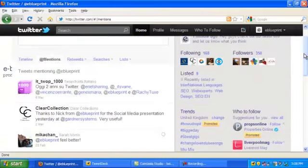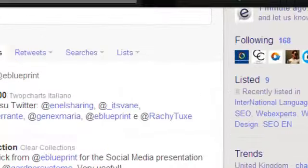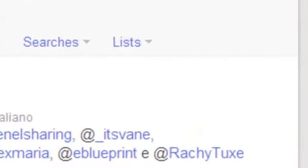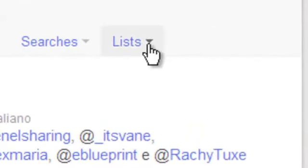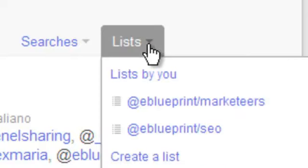You can also separate your followers into groups so that you can tweet different things to your chosen groups. Here in Lists, you have the opportunity to set up and sort your followers into specific chosen groups, so that you can tweet separately to friends and colleagues, for instance.